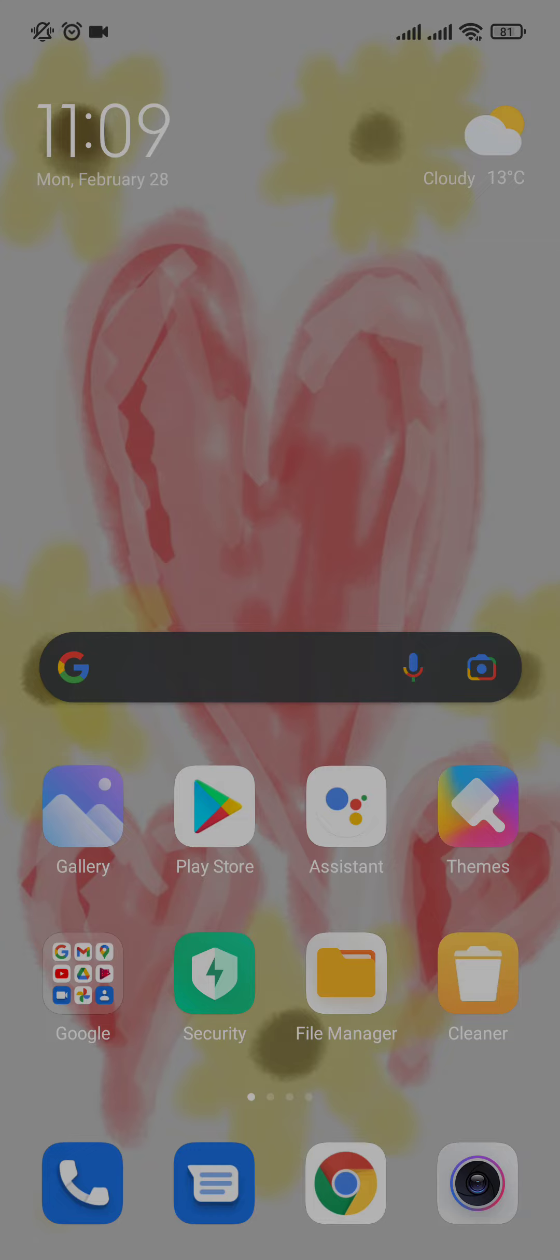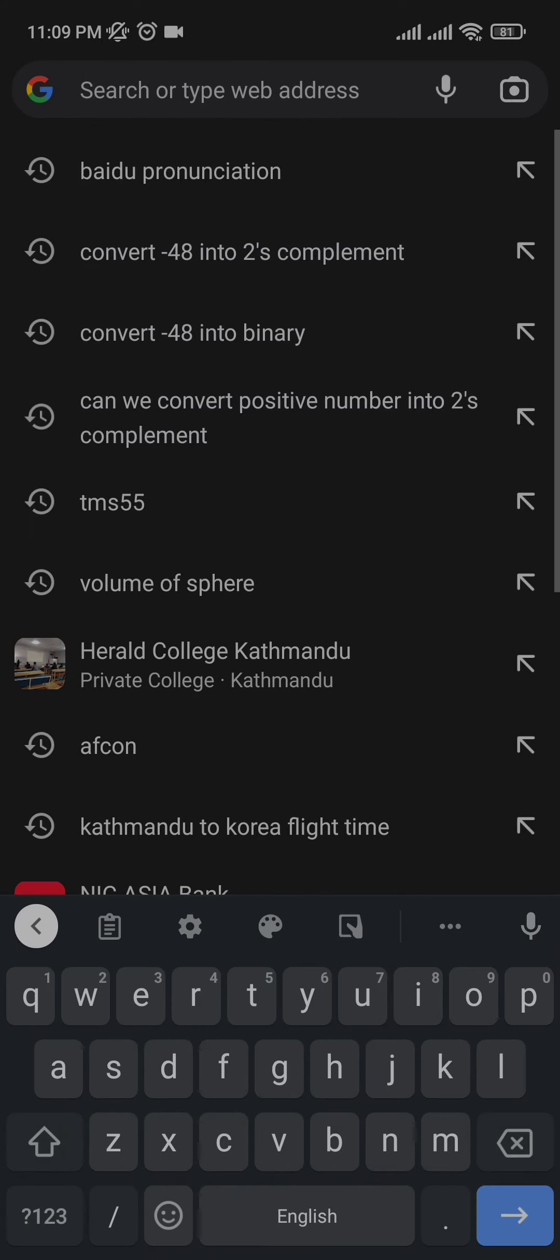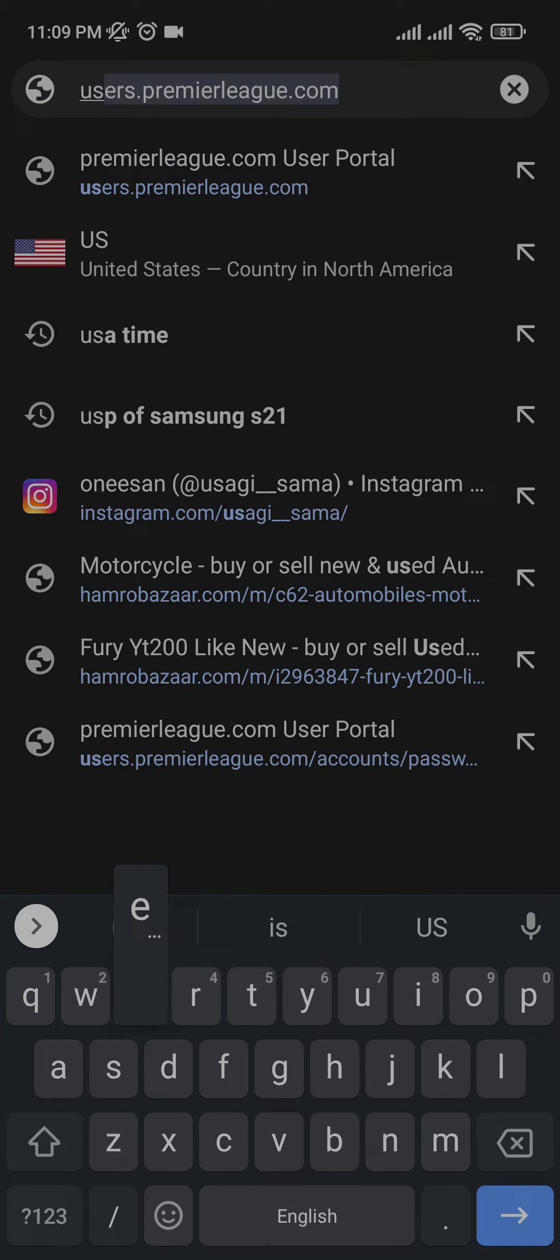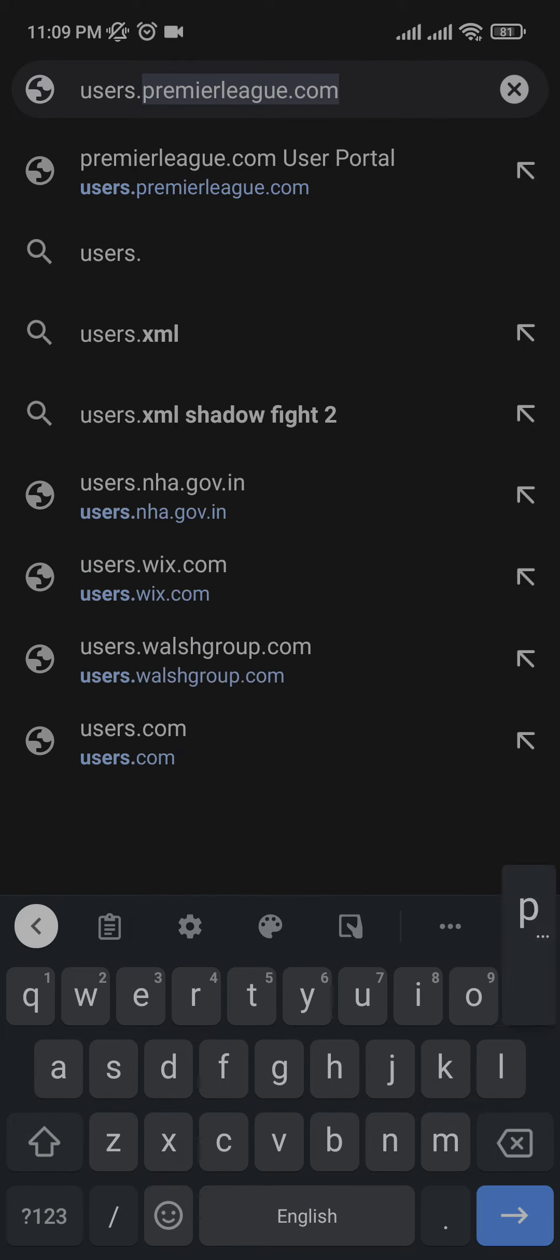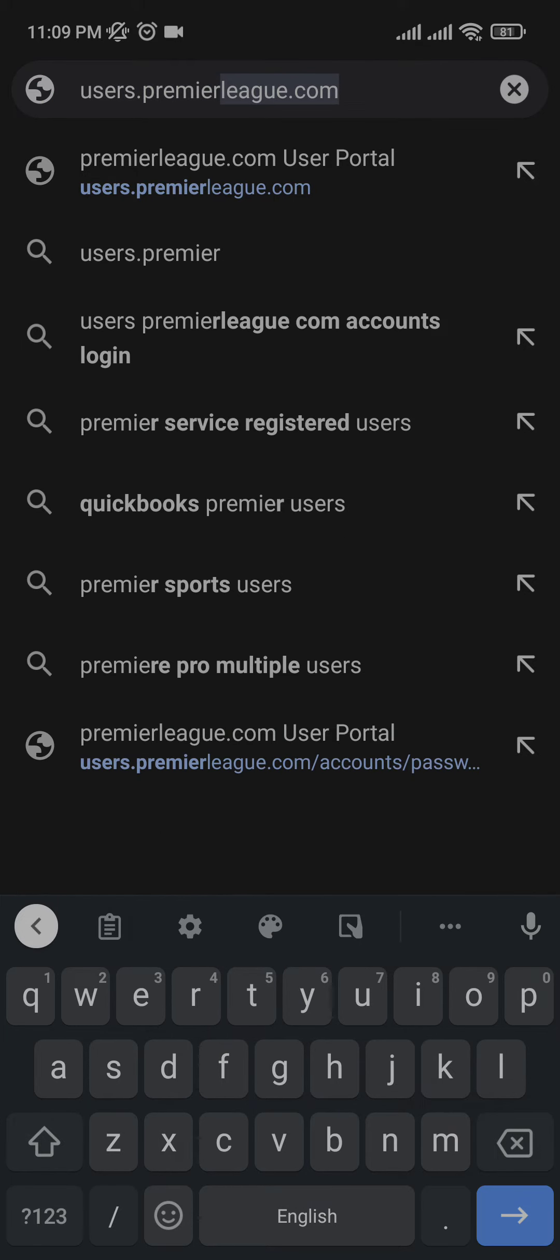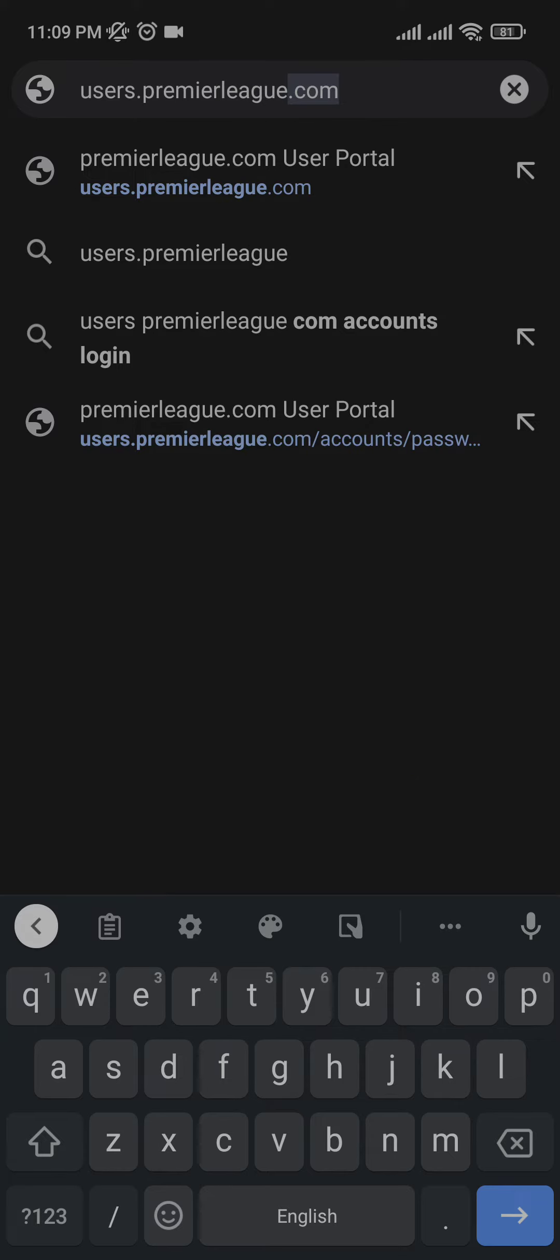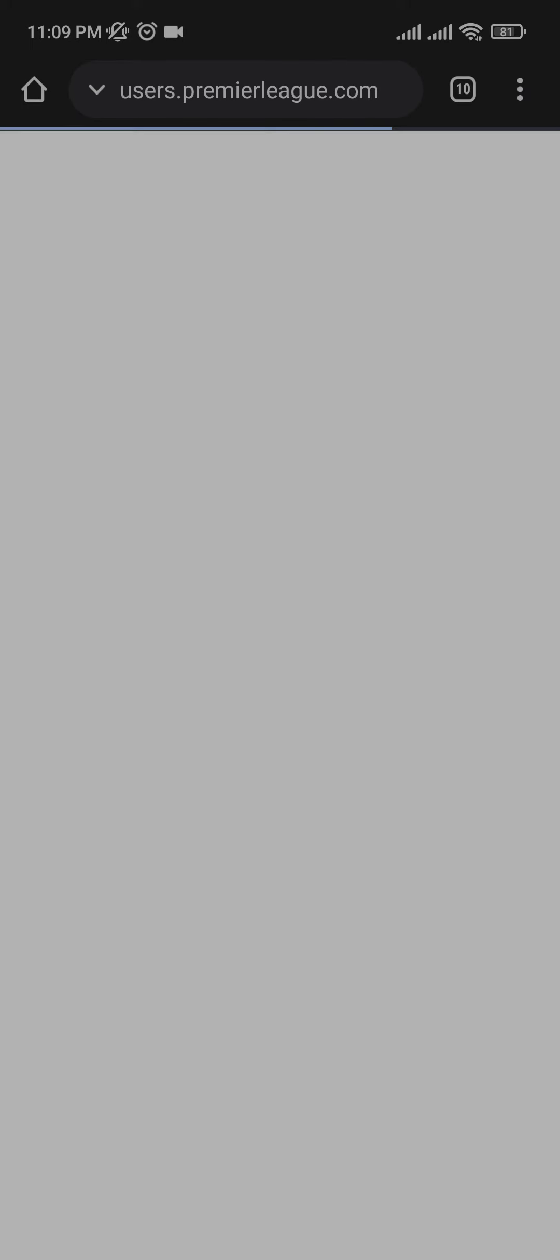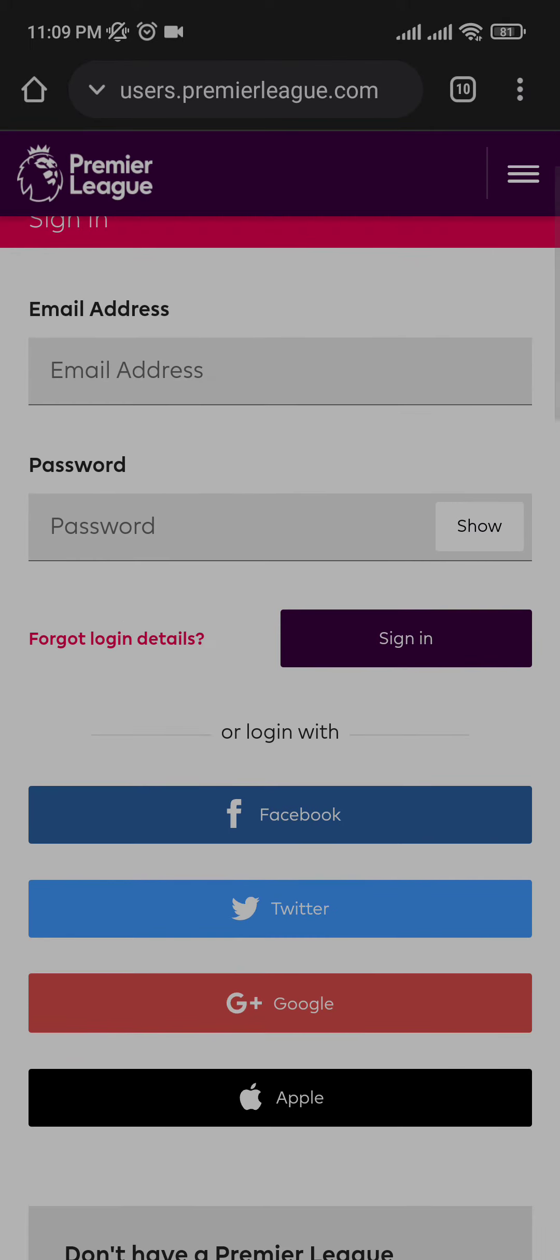So what you have to do to delete your account on FPL is open up Google Chrome or the browser you are using. In your web address, you must type users.premierleague.com. Yes, you have to type in users.premierleague.com and search for it. This page will open up.